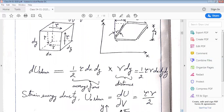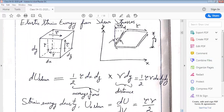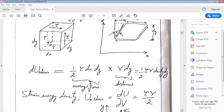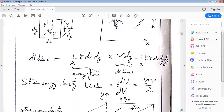The average force acting is half tau times dx times dz, and the distance covered by this force is gamma times dy. So the work done by the stress becomes half tau times gamma times dx dy dz. This work gets stored as internal elastic strain energy due to shear, and we can define strain energy density as dU by dV equal to tau times gamma divided by 2.